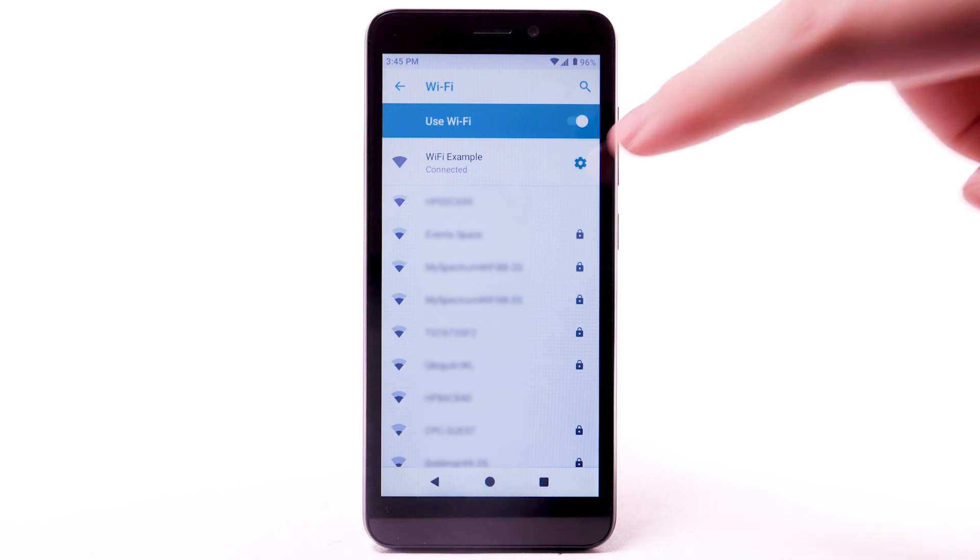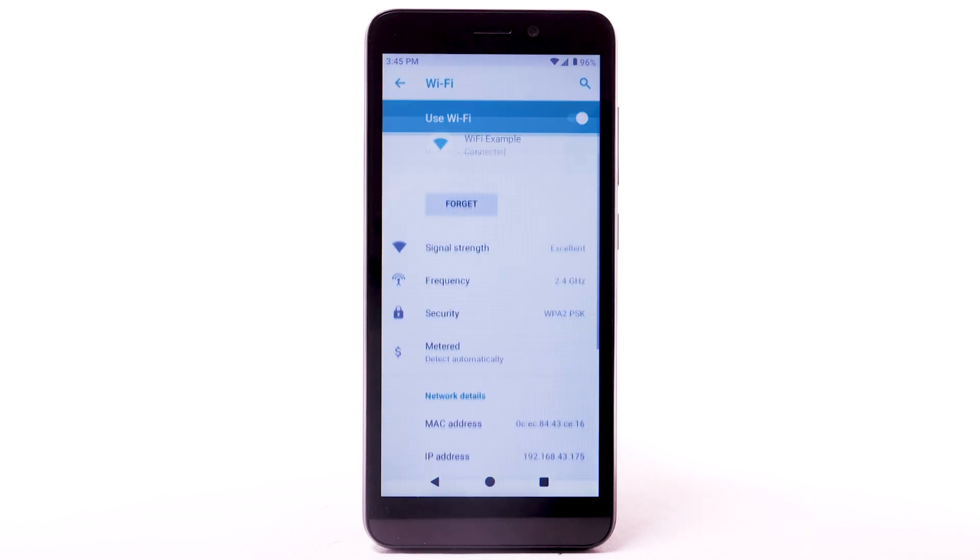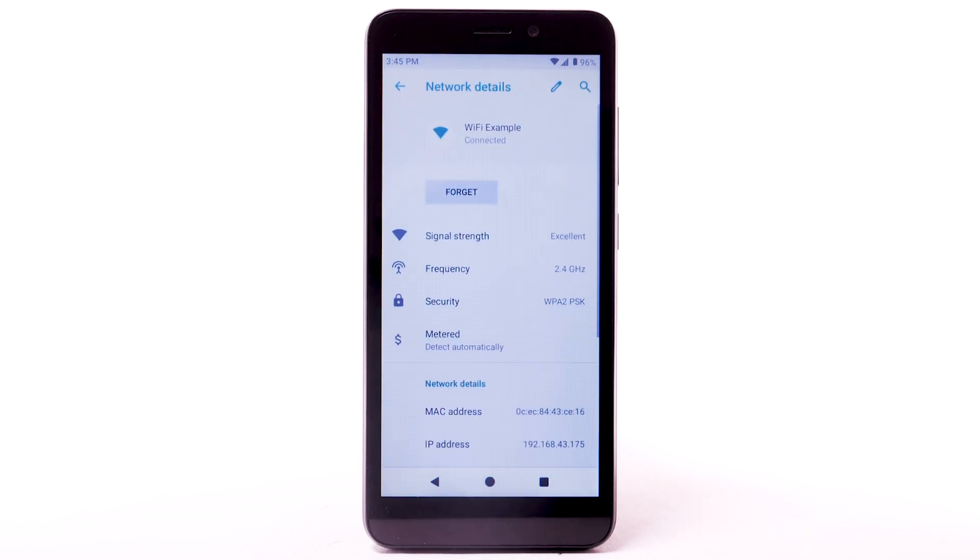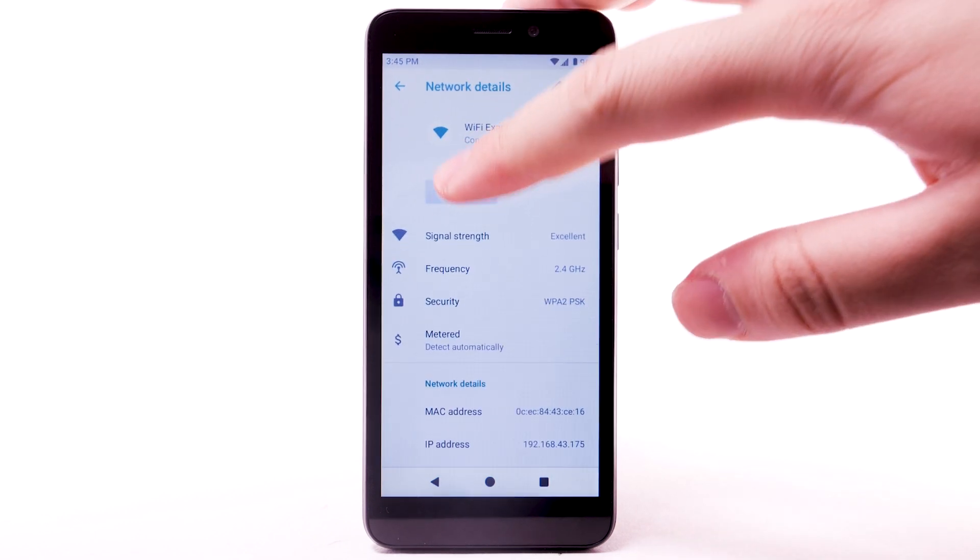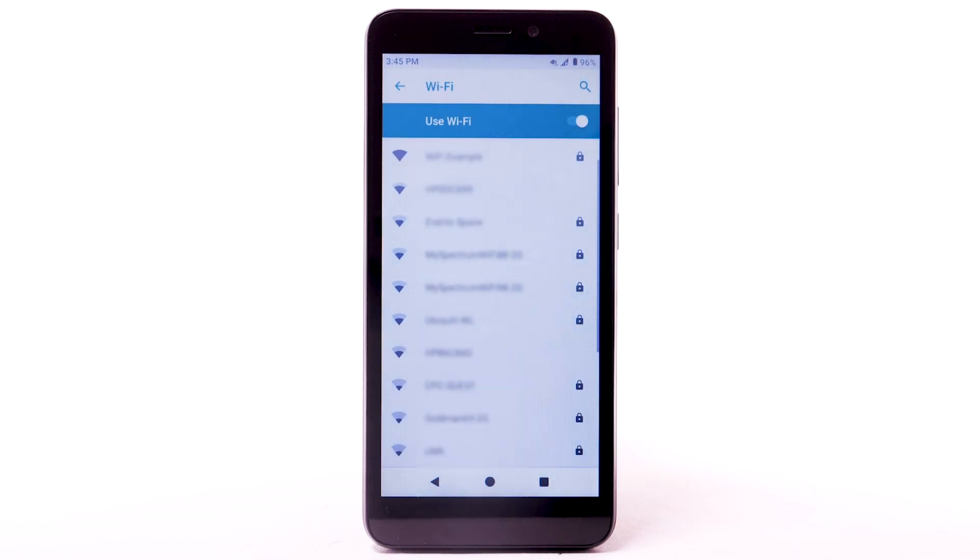To forget a network, select the Settings icon next to the desired network, then select Forget.